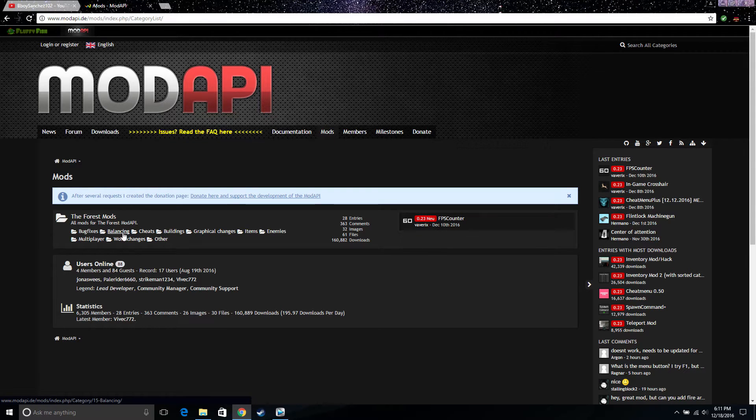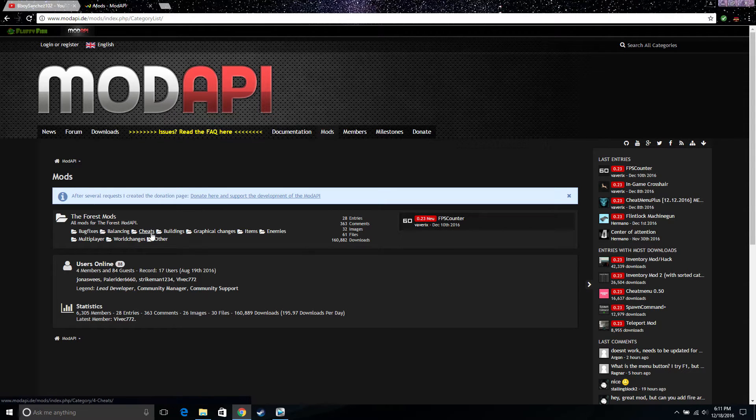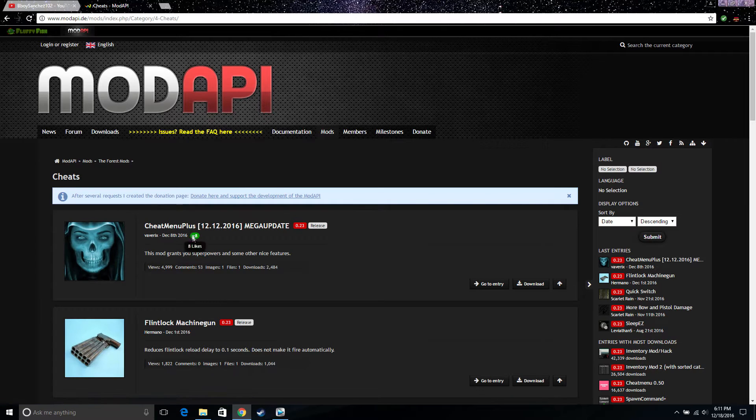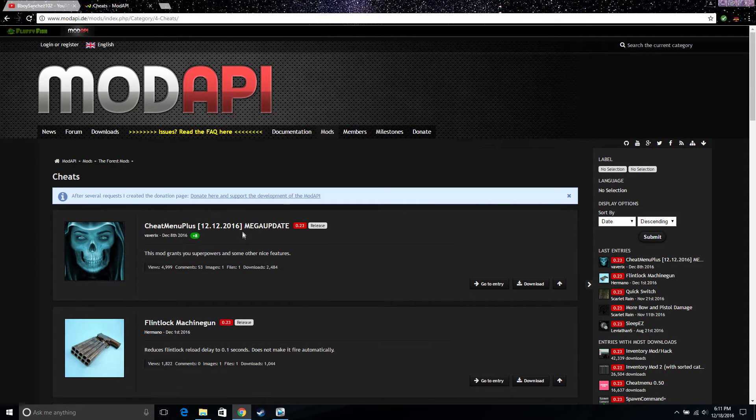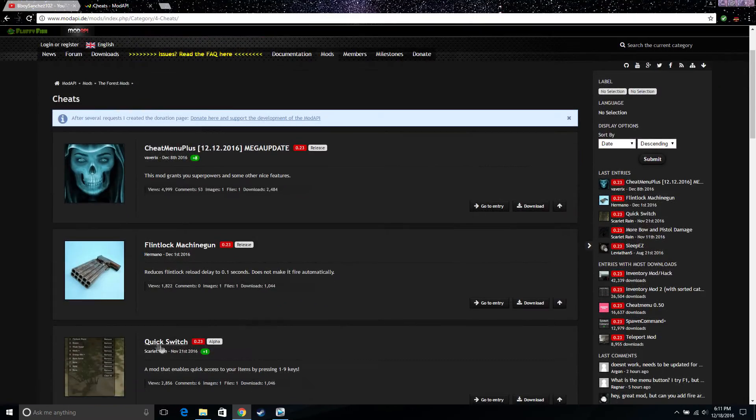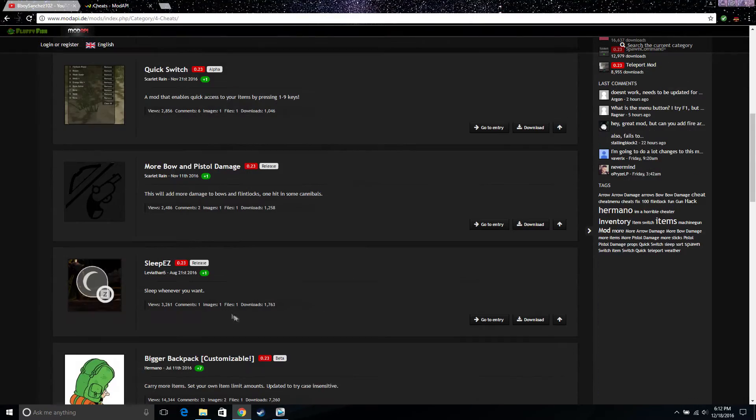There are different mods: bug fixes, balances, cheats, building. The one I do like a lot in the cheat section is this one right here, cheat menu plus. But there are other ones like flintlock, quick switch, more bow and pistol damage, etc.